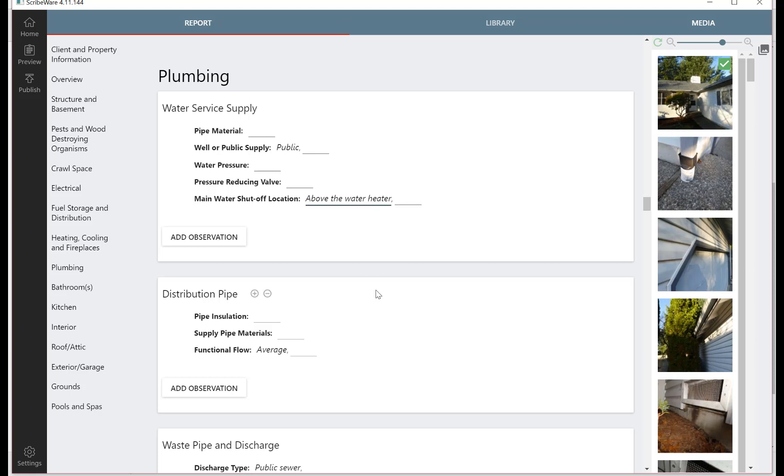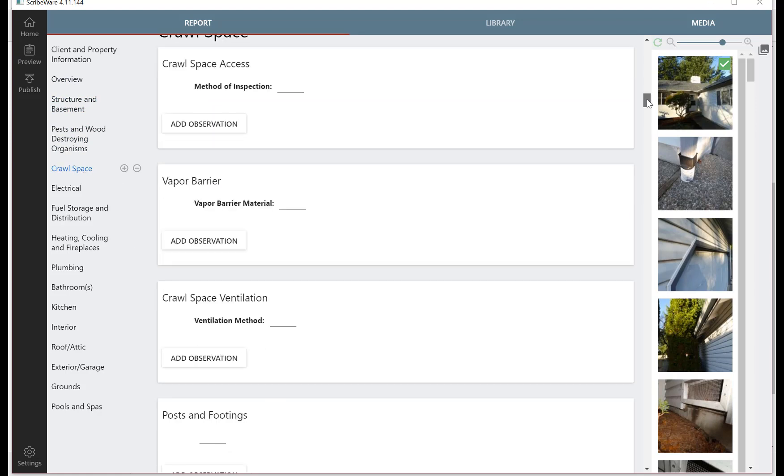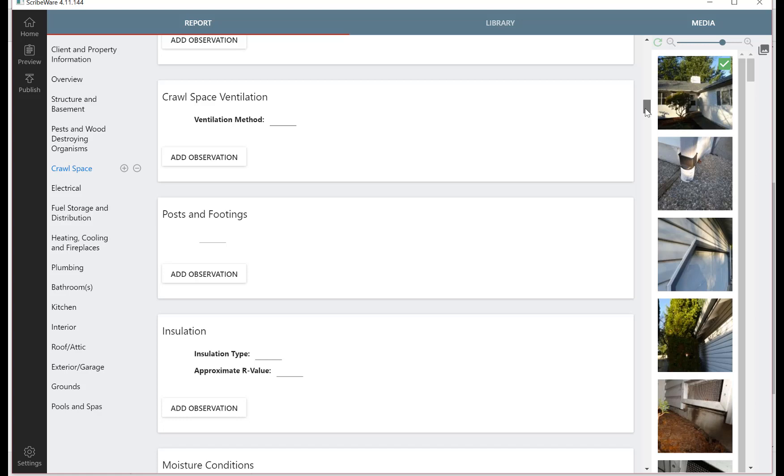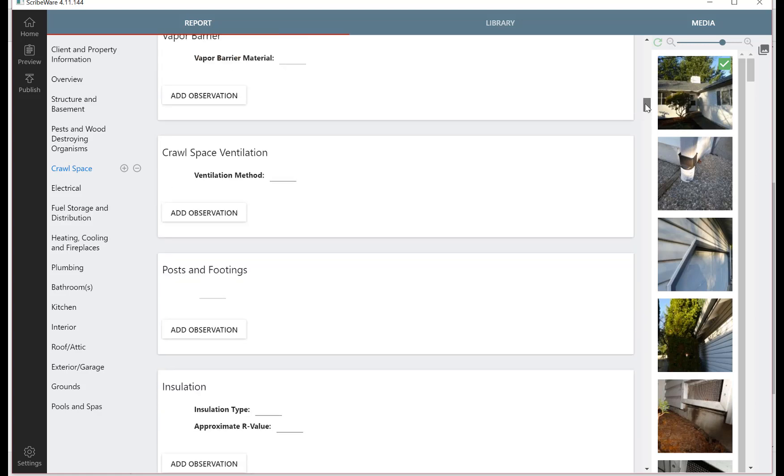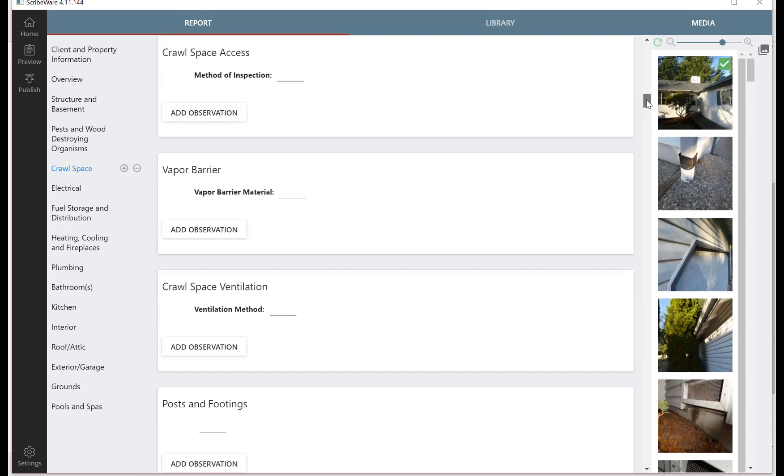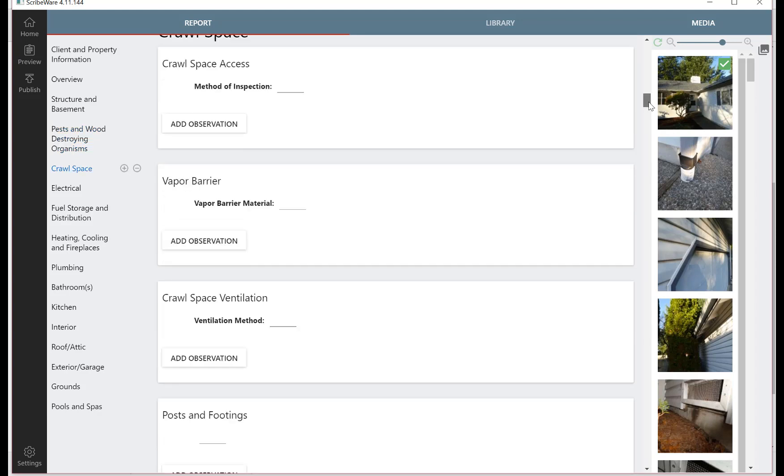Now the logic of the report is such that if you're doing a section, like let's say the house you're doing doesn't have a crawl space yet there's a crawl space chapter. If you go here and we look at the whole crawl space chapter, you'll notice that none of the descriptive pulldowns are filled out, which means there's basically nothing written in this crawl space chapter. So the logic of the entire report is if you don't fill anything into a section, it won't print when you go to publish the report. And if you have nothing in a chapter, it won't show the chapter either.